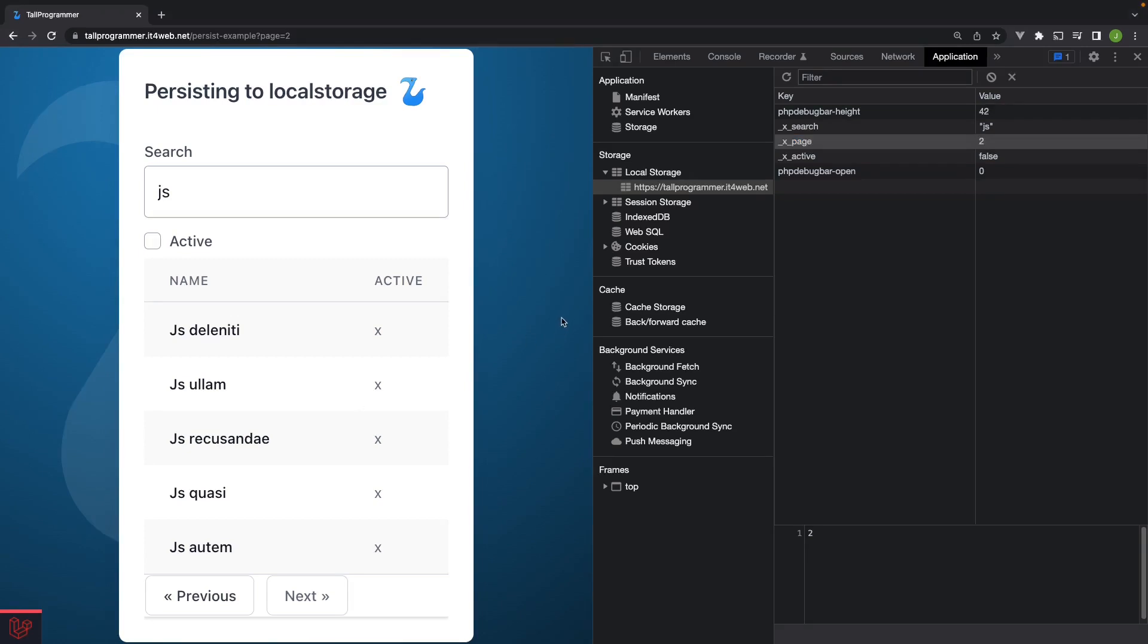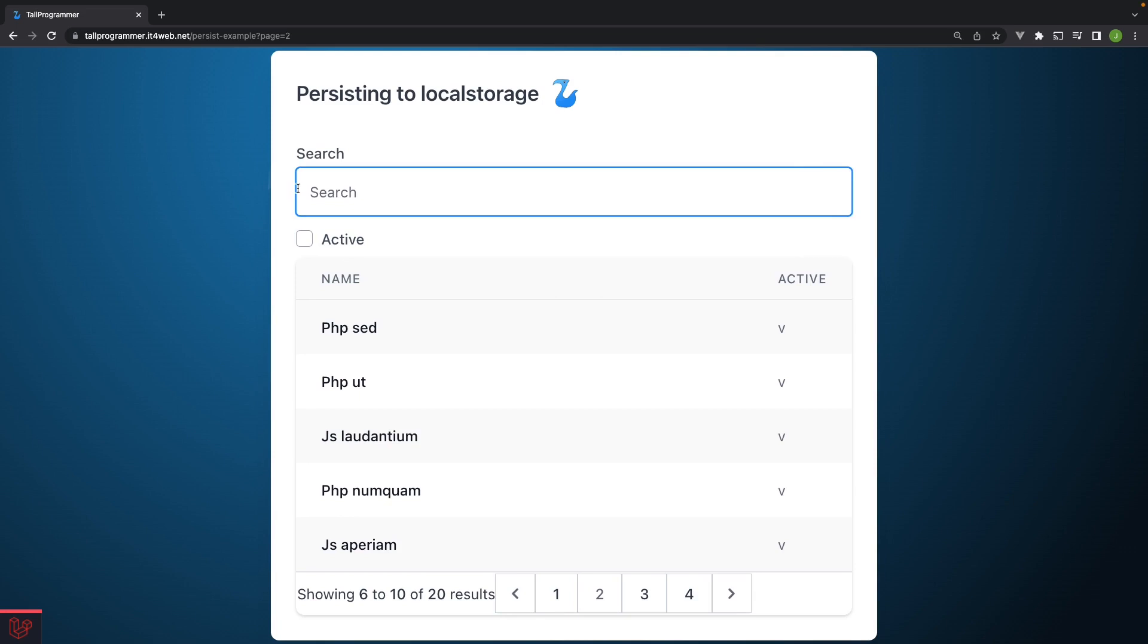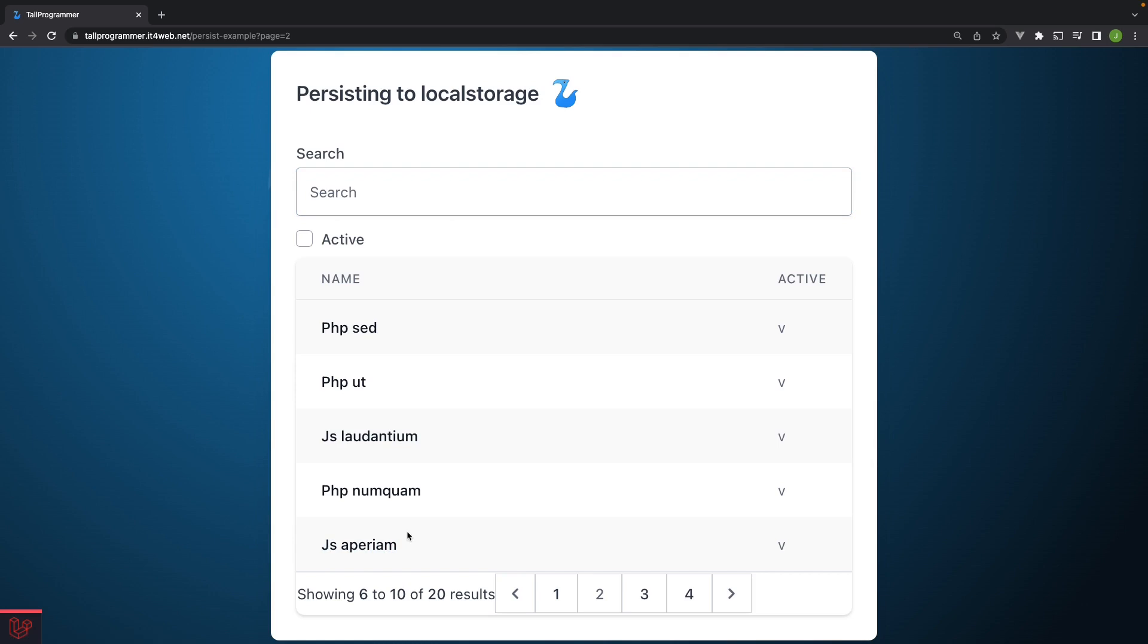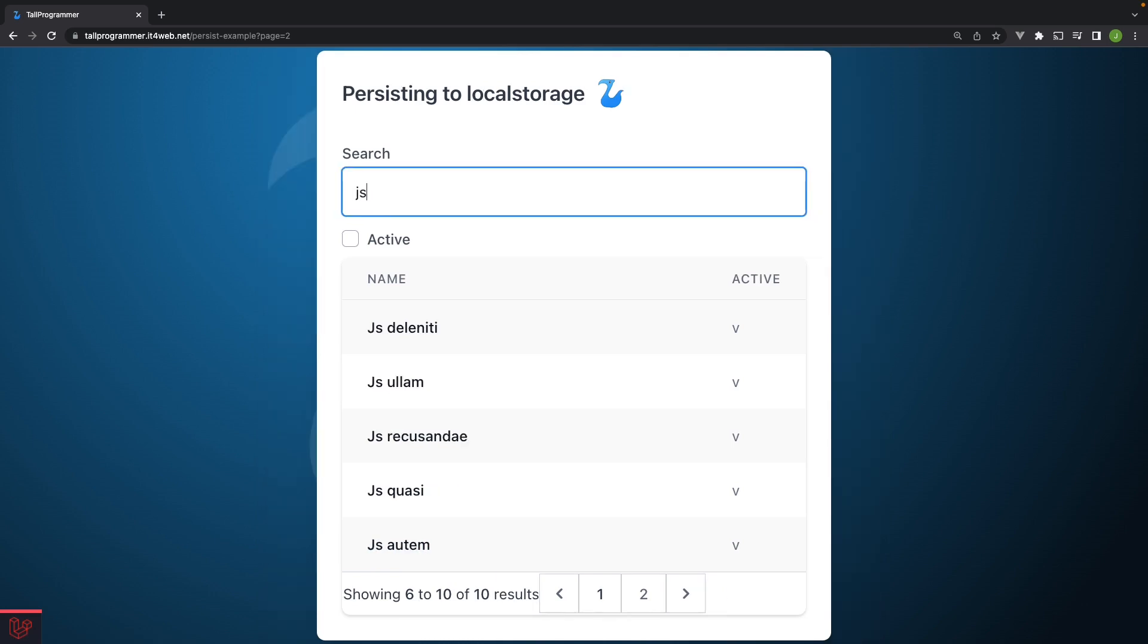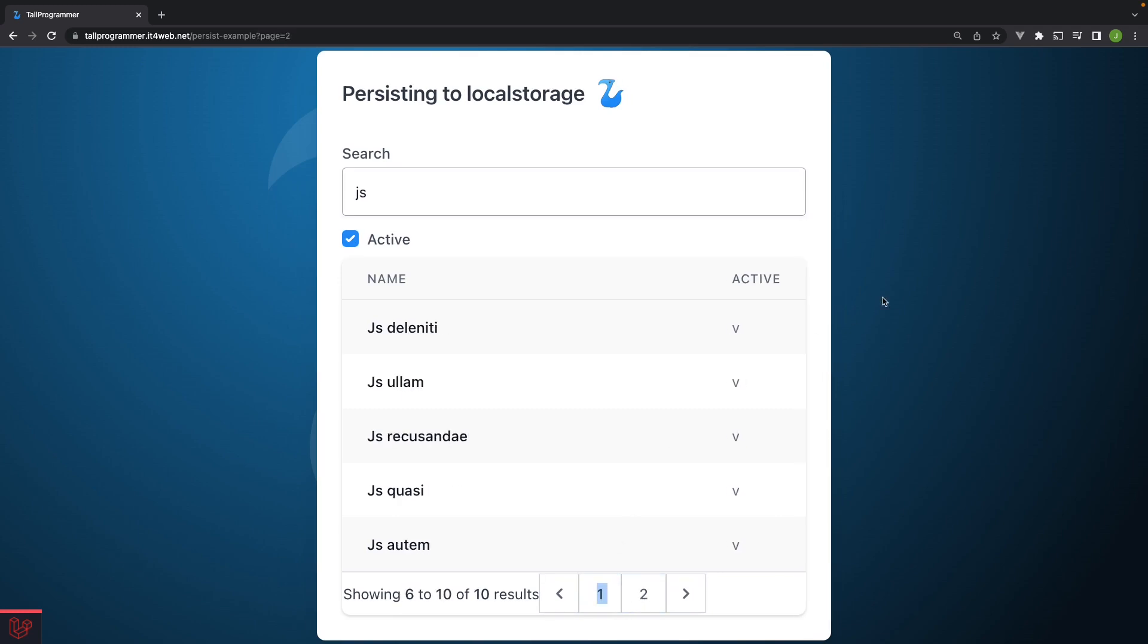So let's now have a look if we can navigate to a different page and come back here and see if all the state gets reapplied. In the background, I've made a few more of these JS projects active so that we can have search, active, and pagination at the same time.